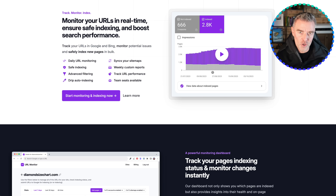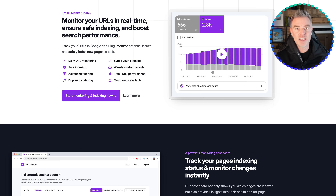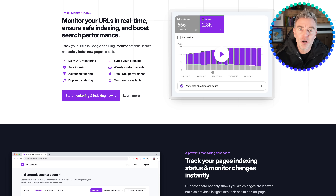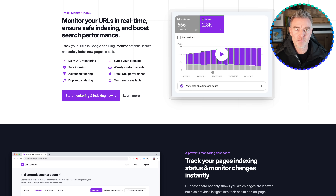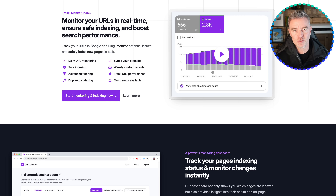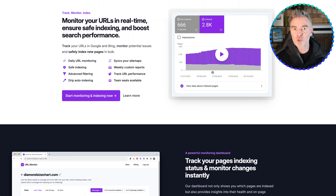If you own a website, or you're an SEO professional, a digital marketing agency, or even an e-commerce manager, then it is your responsibility to make sure that your website is fully indexed in Google so that you can benefit from all of that free traffic. But how do you make sure that happens?